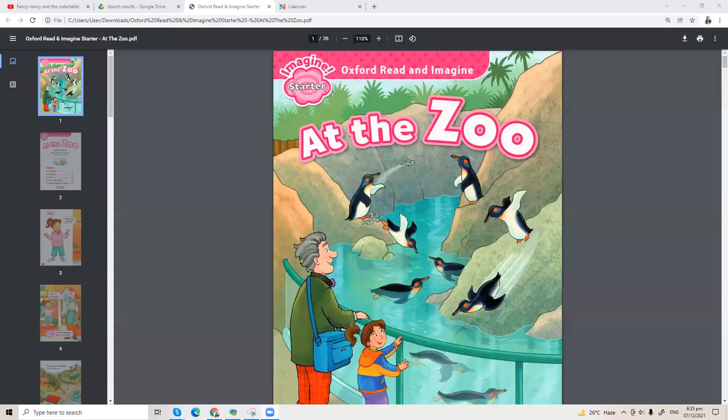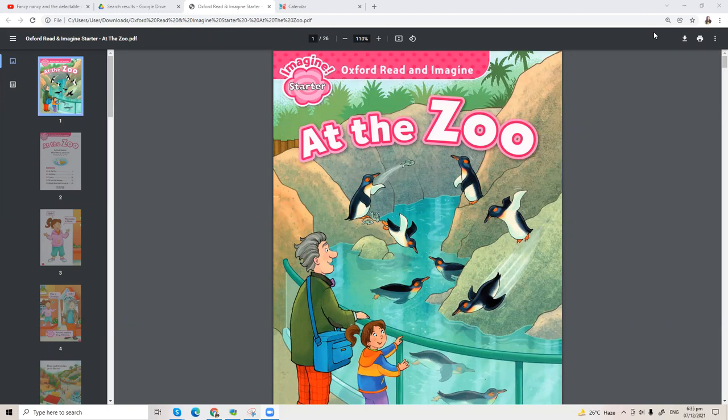Hey everyone, welcome back! Today we're going to start reading At the Zoo from Oxford Reading. Before we get started, please click that notification below and subscribe so that you'll get updates on our latest videos.